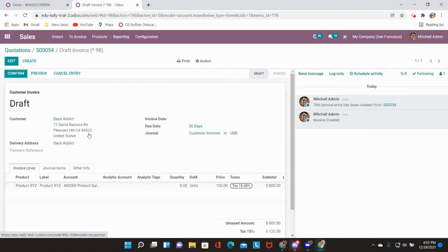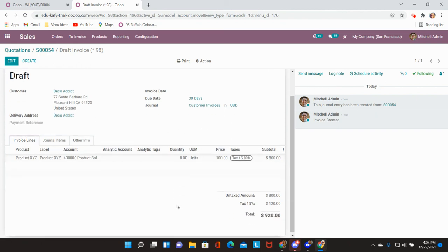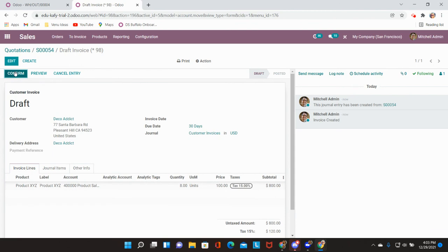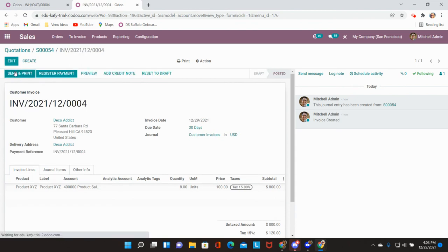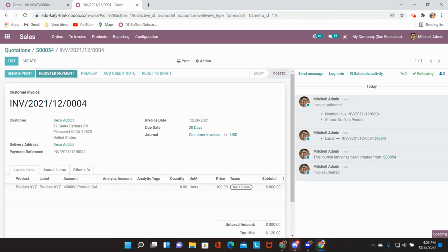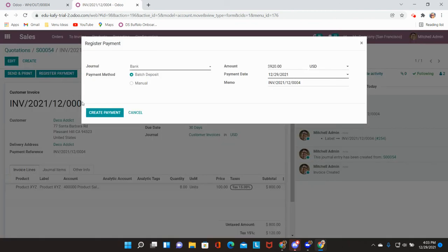An invoice will be created for the quantity that has been delivered showing eight. I can go ahead and confirm this invoice and register payment.